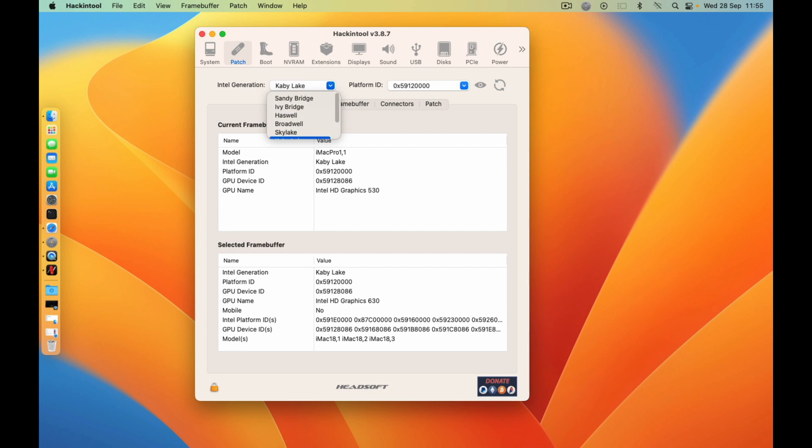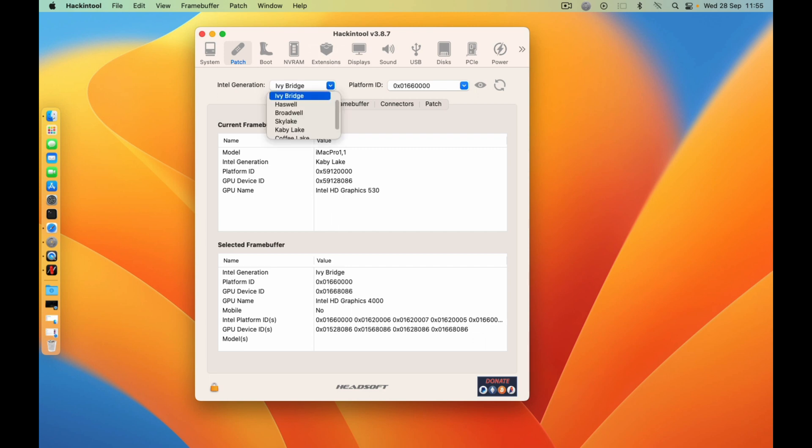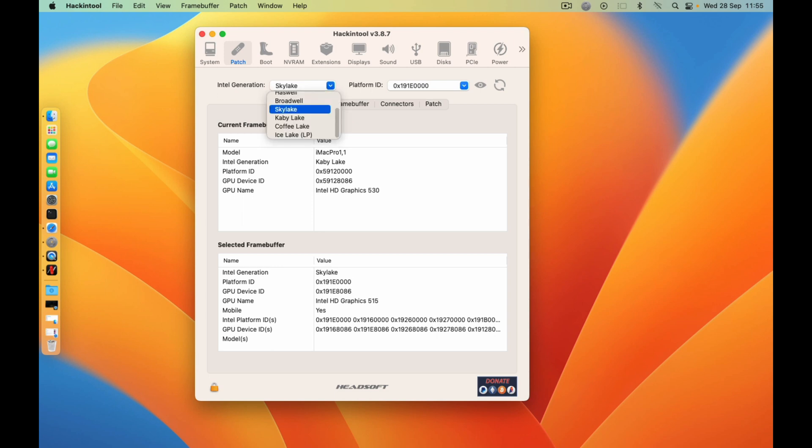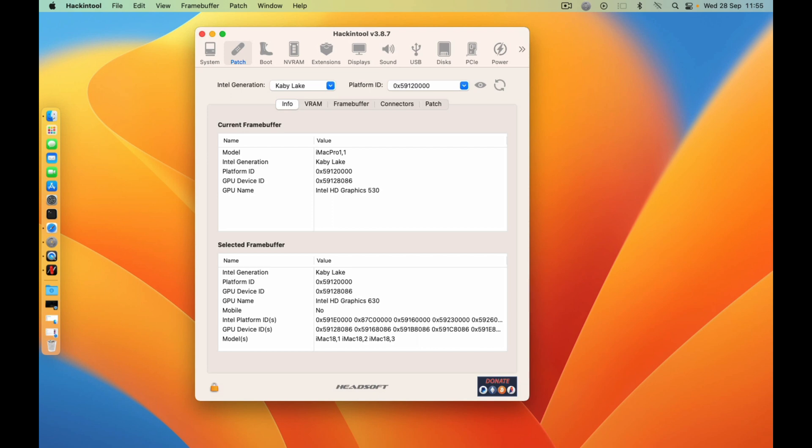In this video I'll use an example, this machine Kaby Lake, since Ventura does not support the Sky Lake graphics.